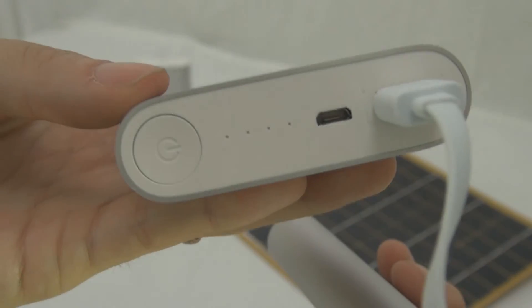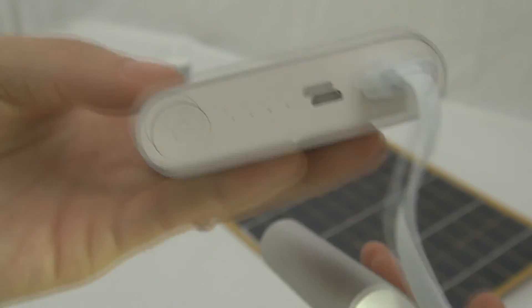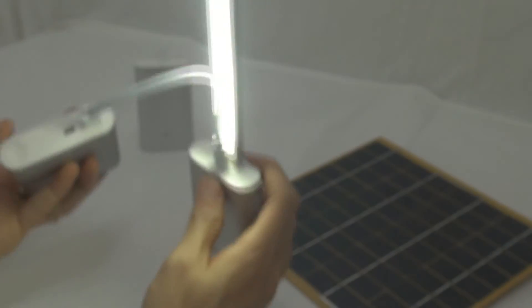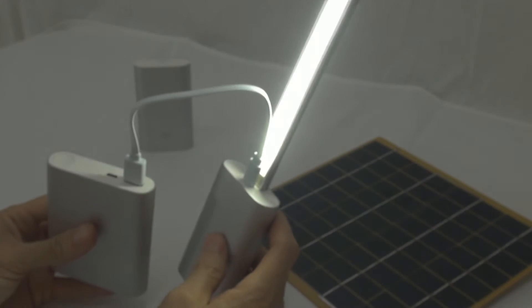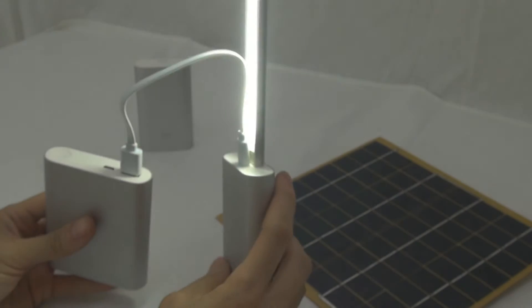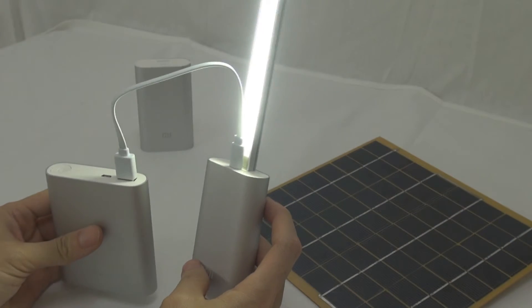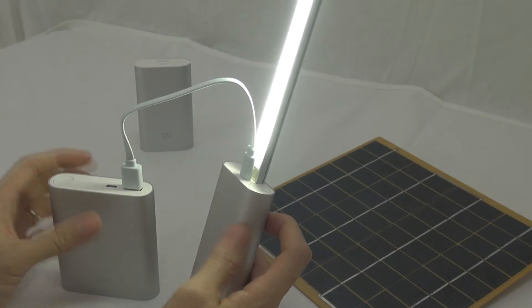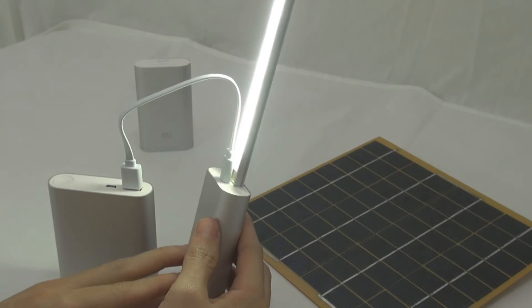Of course, this guy is actually releasing the power. So you will see this kind of power bank like this guy, Xiaomi here. Basically you can use this to build a solar system.